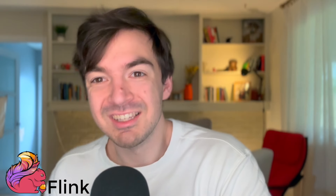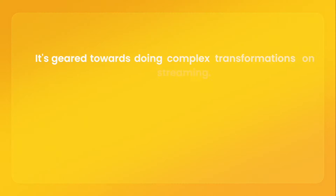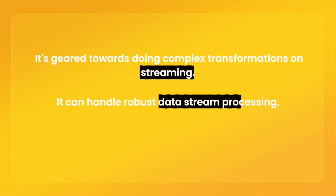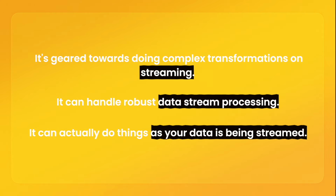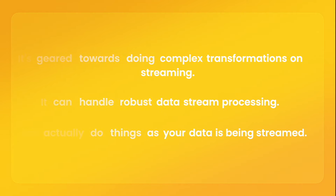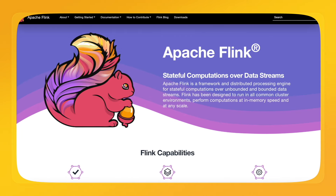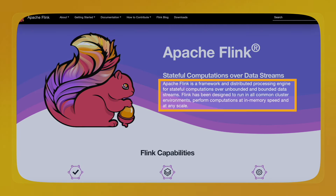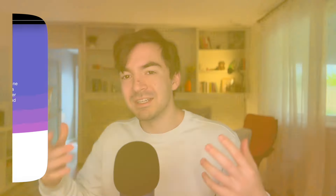Now let's dive into Flink before we go into the different use cases. The thing that really distinguishes Flink against Spark is that it's geared towards doing transformations — including complex transformations — on streaming data. It can handle robust data stream processing, meaning it can process data as it is being streamed, and it's built for that. Apache Flink is defined as a framework and distributed processing engine for stateful computations over unbounded and bounded data streams, and it's designed to perform computations at in-memory speed at any scale.